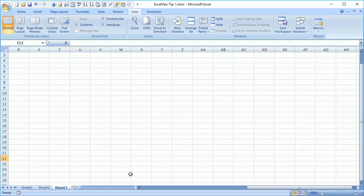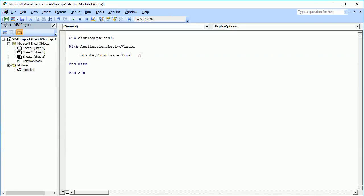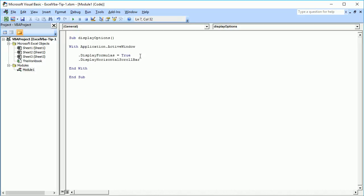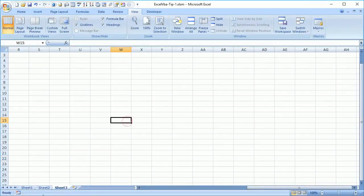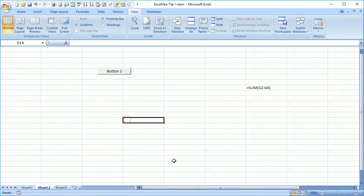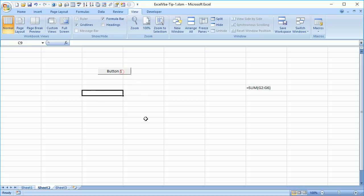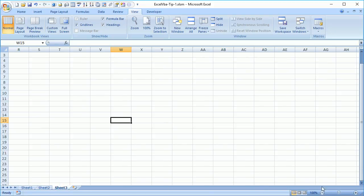Let's see that example. I set 'DisplayHorizontalScrollBar = False' and run it with Sheet2 active by pressing Button1 — which has the macro assigned to it. You can see the horizontal scroll bar is gone. If I go to Sheet3, same is the case, because it is part of the workbook and not the sheet.